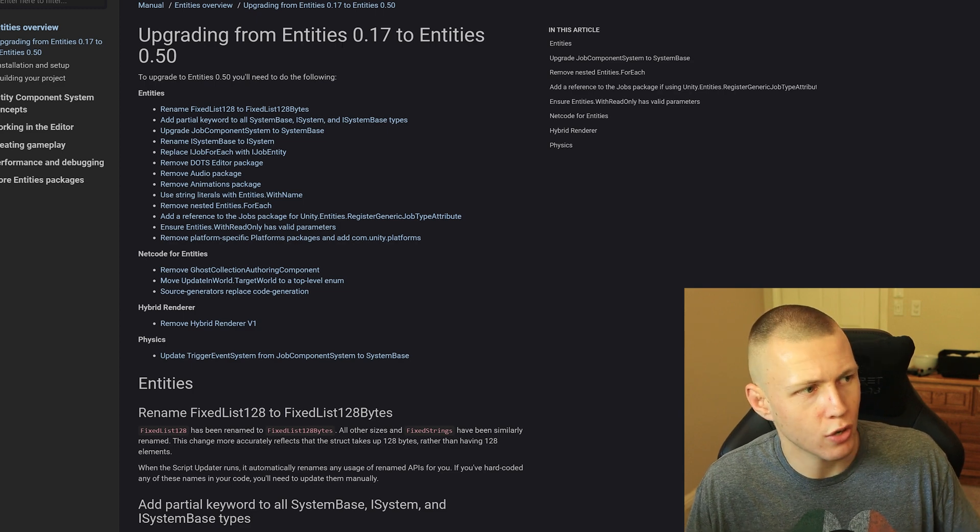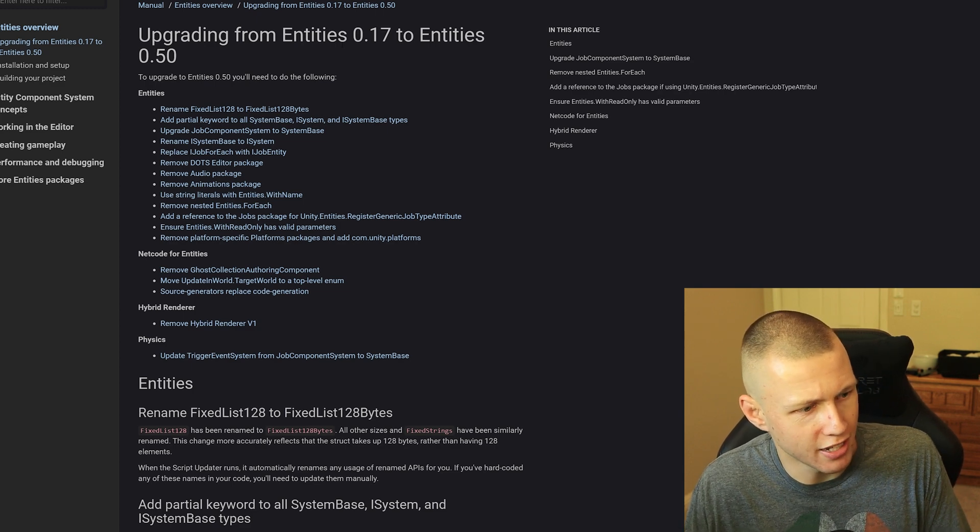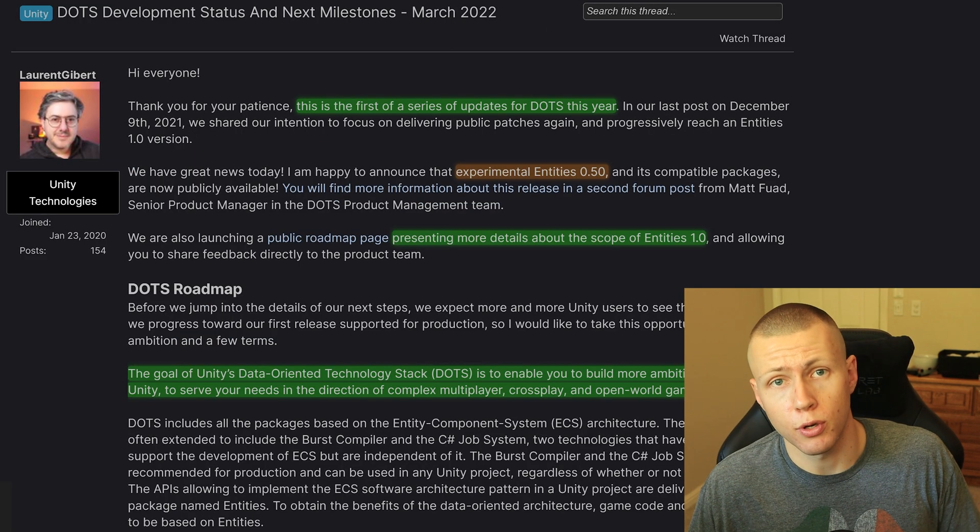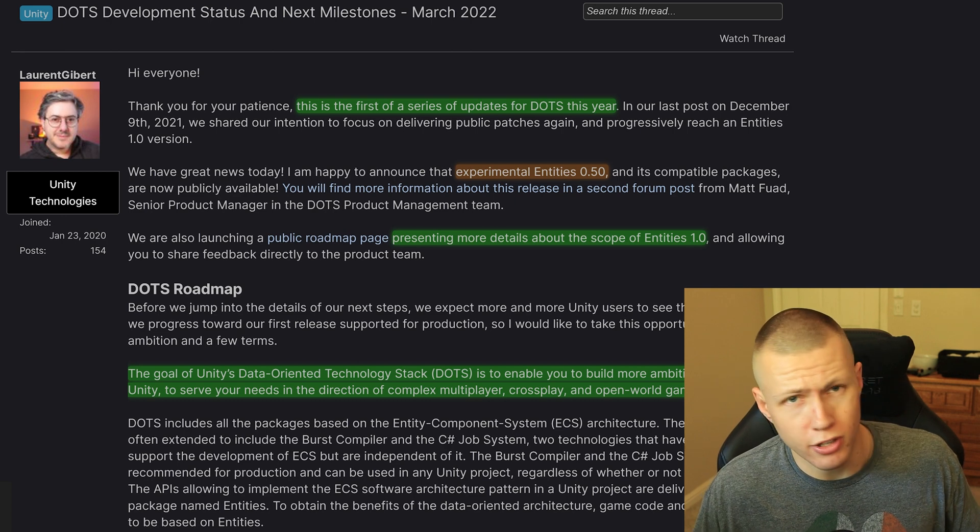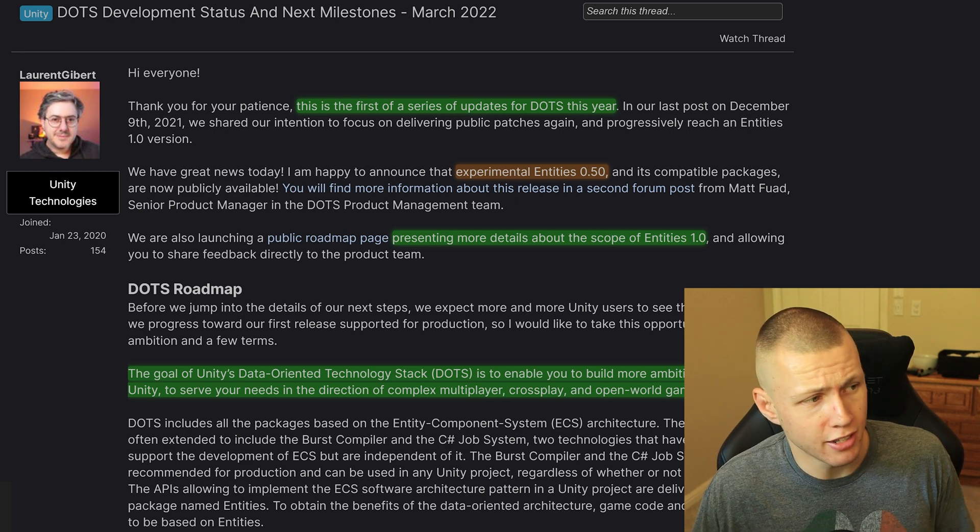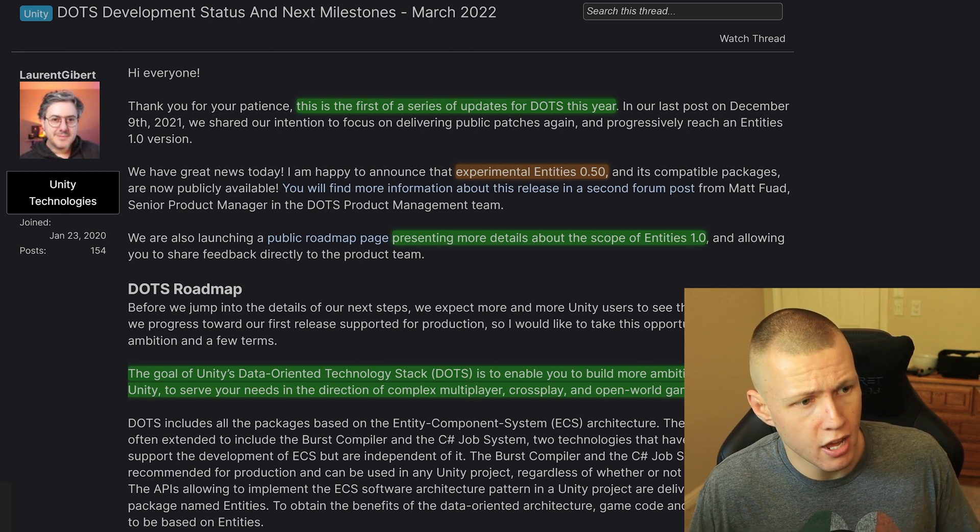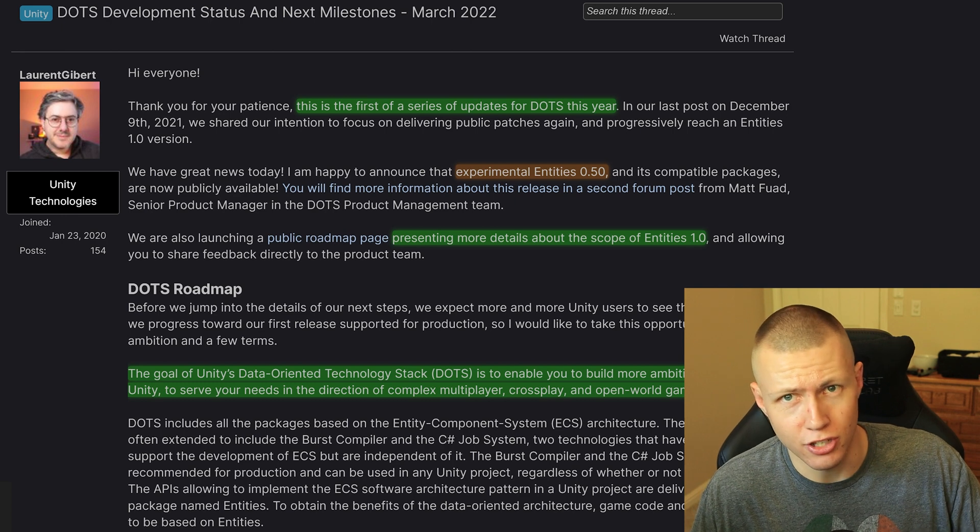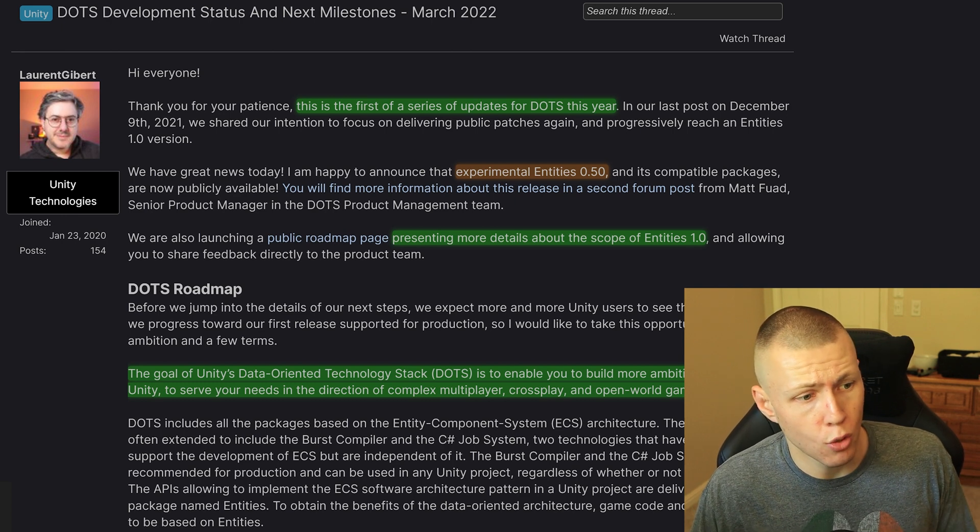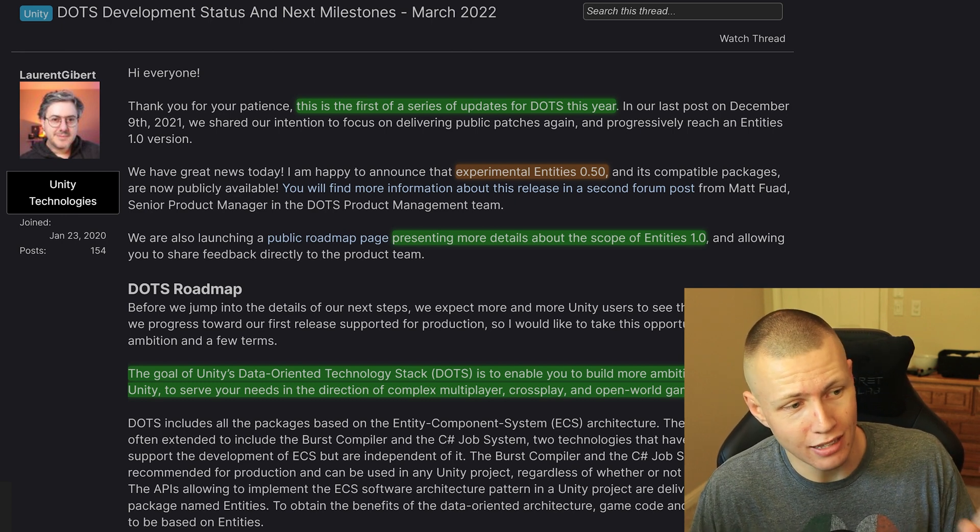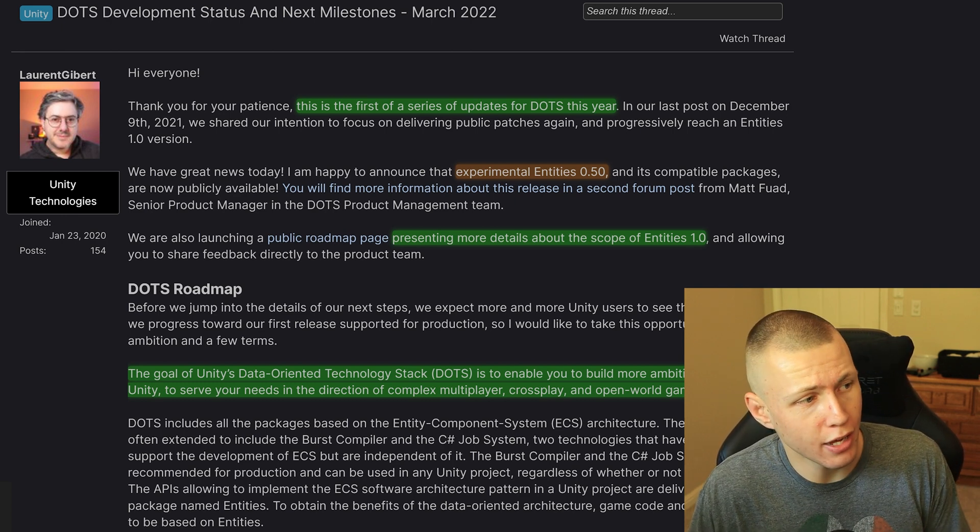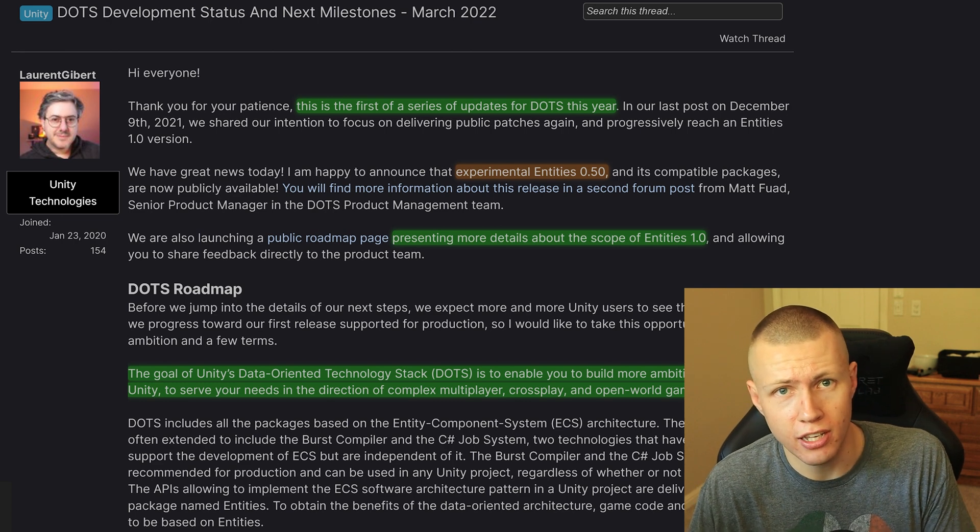So we barely even scratched the surface about things that have been updated. And by the way, if you're looking forward to what's to come, I would also highly recommend this blog post from Laurent G. Bear. I will post a link to this down in the description below.